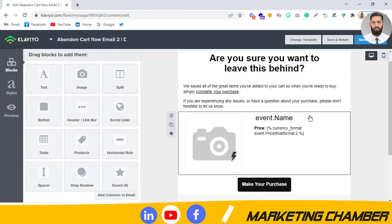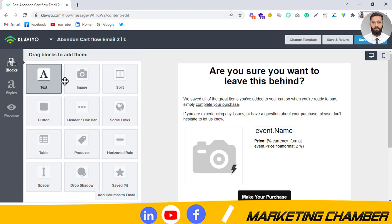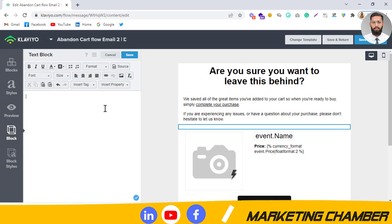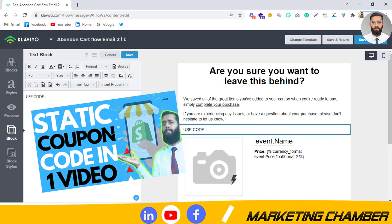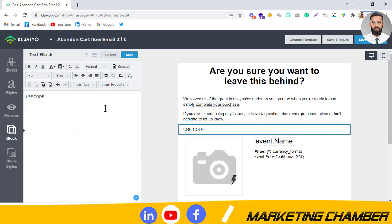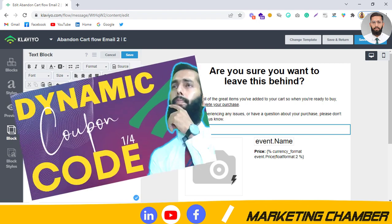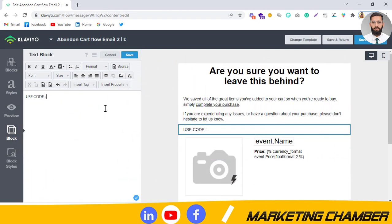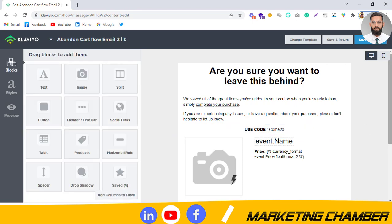This is the dynamic block area. If you are using a static coupon code, you just write it here — for example 'Use Code'. If you don't know how to set up a static code, check my channel; I have a video on that. I also have a video on dynamic coupon codes. For a static code, suppose your coupon name is something like 'COME20' — write 'Use Code COME20' and make it bold.